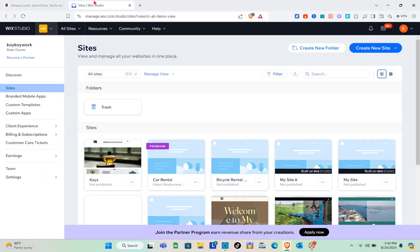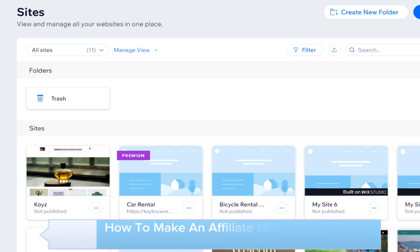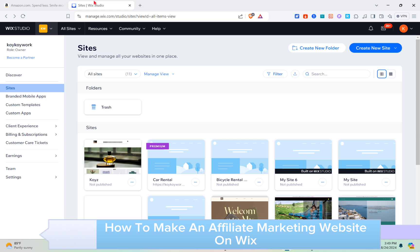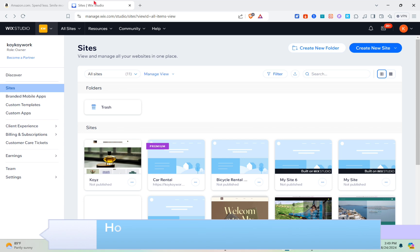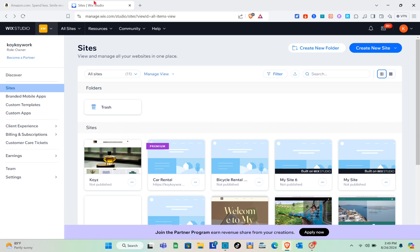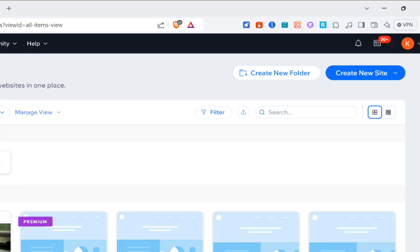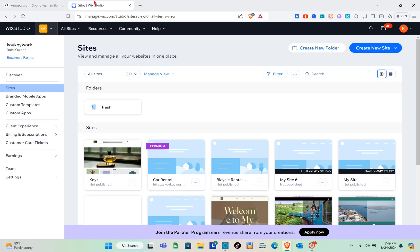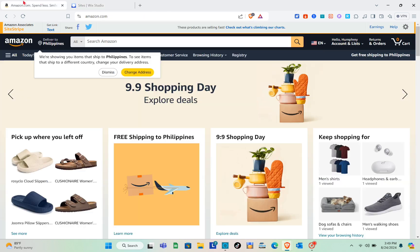Hey guys, welcome to the channel. In this video you'll learn how to make an affiliate marketing website on Wix. I am on my web browser and on one tab I have my Wix Studio, and on another tab I have my Amazon account.